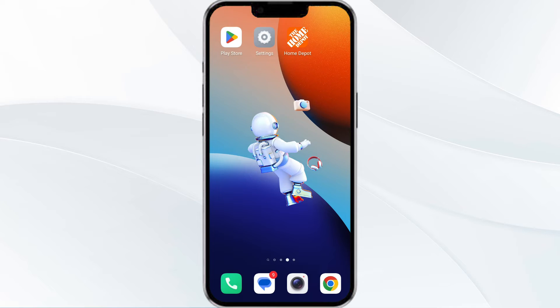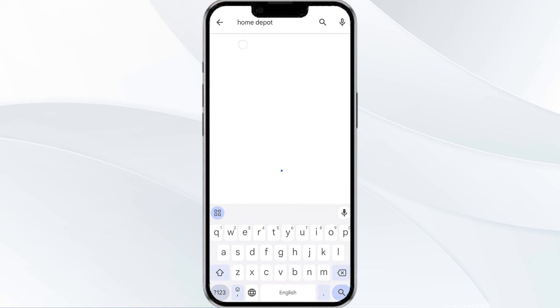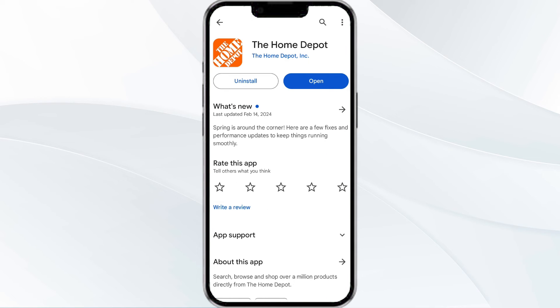The third method to solve this problem is to update the Home Depot app to the latest version. To do this, open your Google Play Store and search for the Home Depot app. Select the app, and if an update is available you will see an option to update next to the app's name. Tap it to proceed, and once updated, relaunch the app.